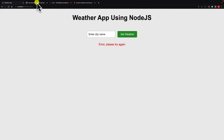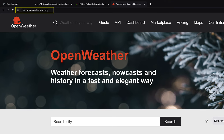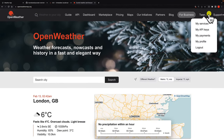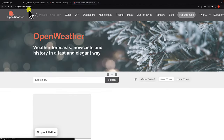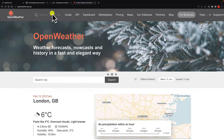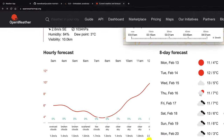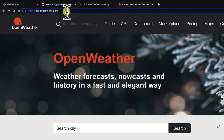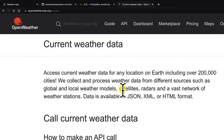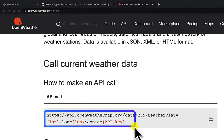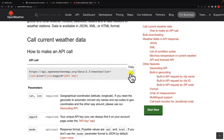First, we need an account with OpenWeather to get the API key. I'm already logged in — click on your profile name and you'll find your API keys. Copy your API key. Next, we need to know the endpoint to hit. Going to the current weather endpoint, this is the URL we are going to use — I'll copy that.